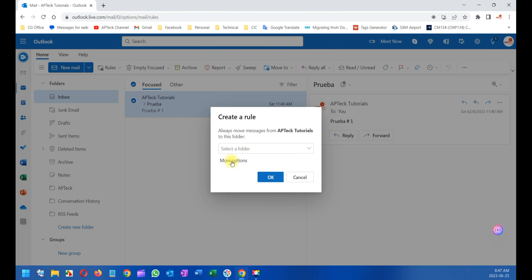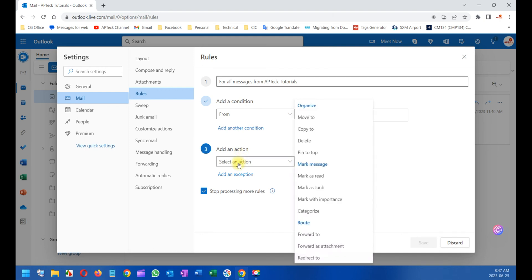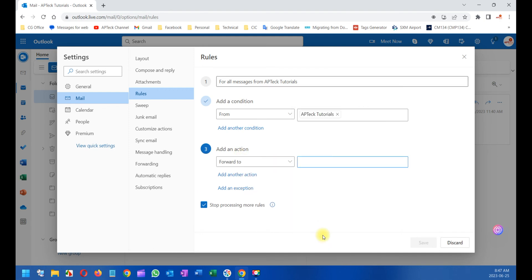First of all, the name - it's important that you give a proper name to this rule, but we're going to do it at the end. So here, add a condition. As I said, all emails coming from AP Tech. The condition is Forward To. You select Forward To and I'm going to select a fictitious email.